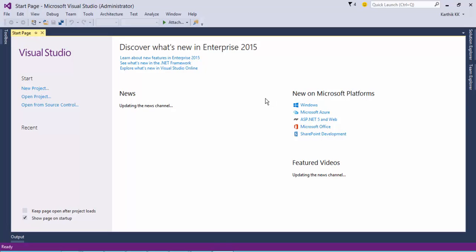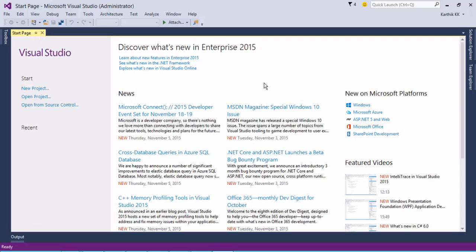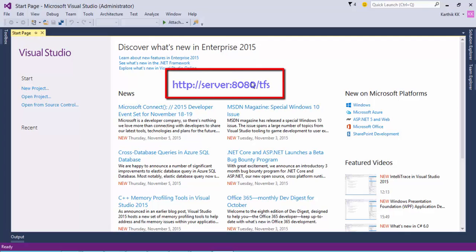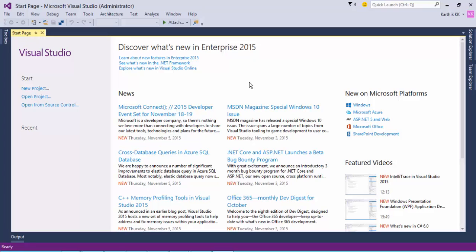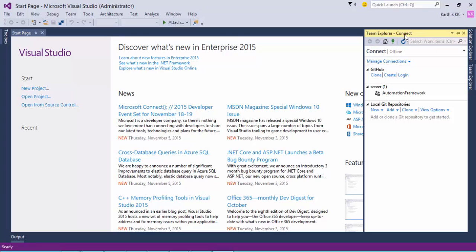Visual Studio 2015 has just opened, and we need to connect to our Team Foundation Server which we just installed. As you may have watched in our previous video, our Team Foundation Server's address is http://server:8080/tfs. We need to connect to that particular Team Foundation Server in Visual Studio 2015 for creating our first team project. For that, we need to go to Team and there's an option called Manage Connections. If you click this, the Team Explorer will automatically open.